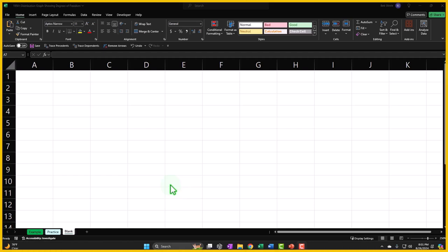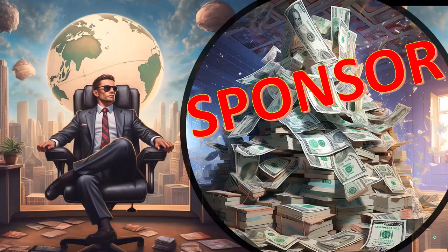Here we are in Excel. If you don't have access to this workbook, that's okay because we'll basically build this from a blank worksheet.